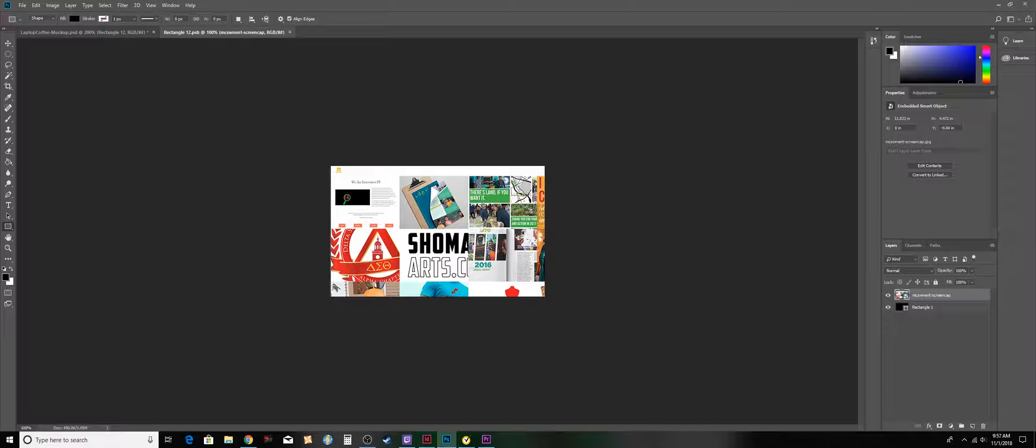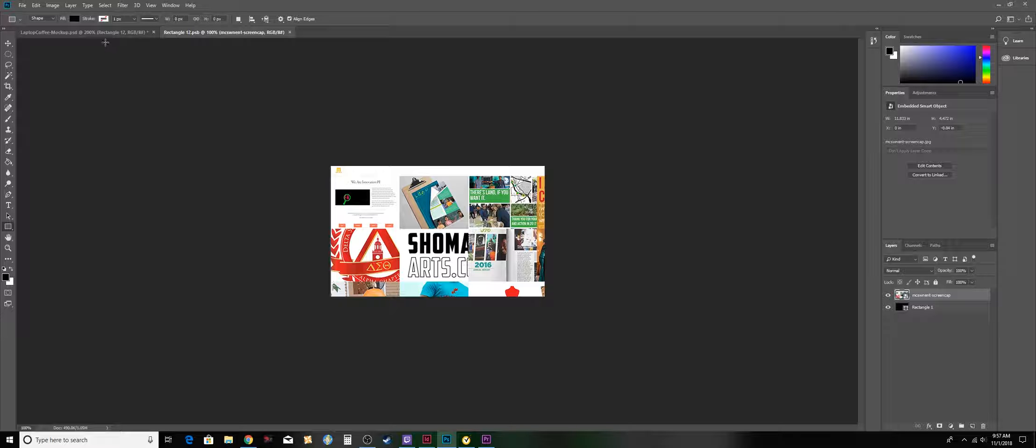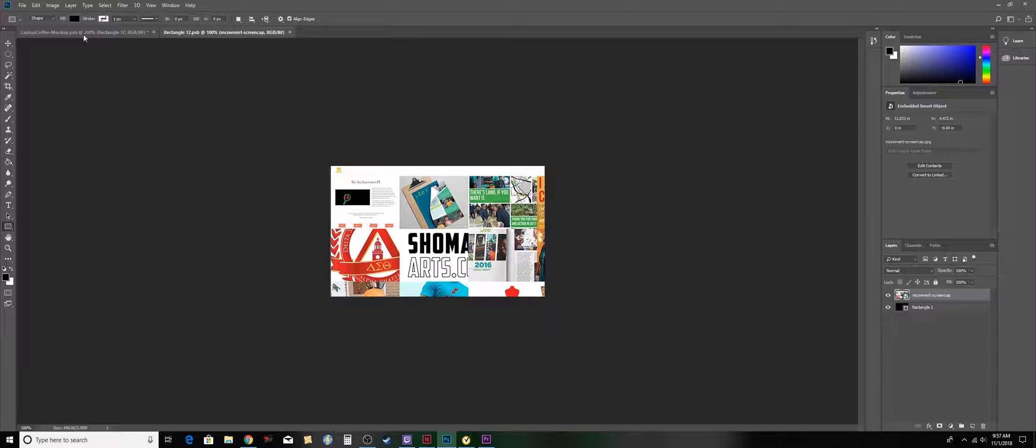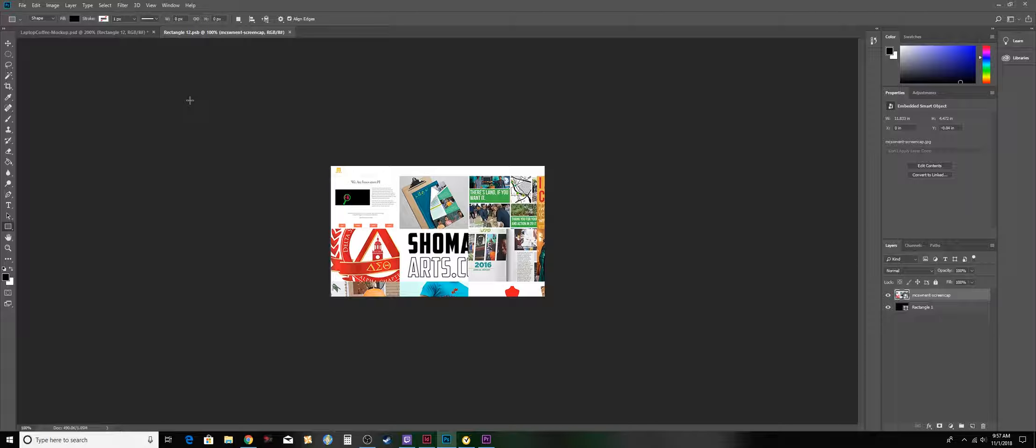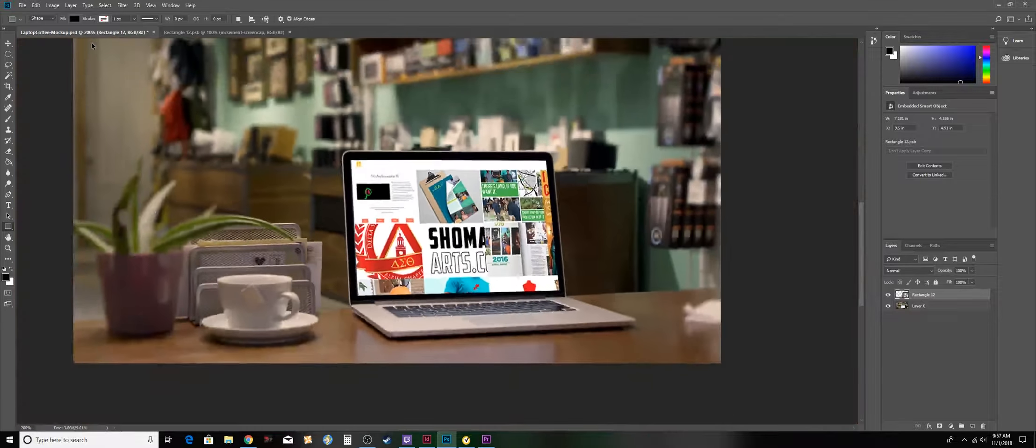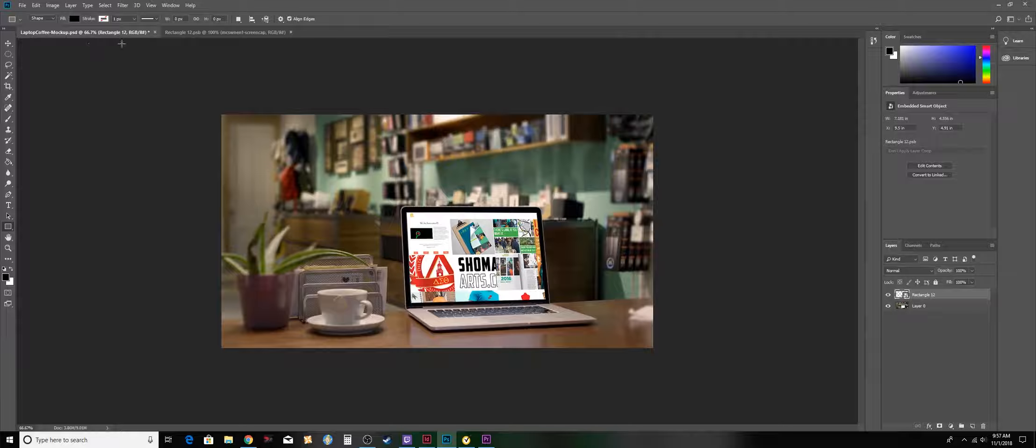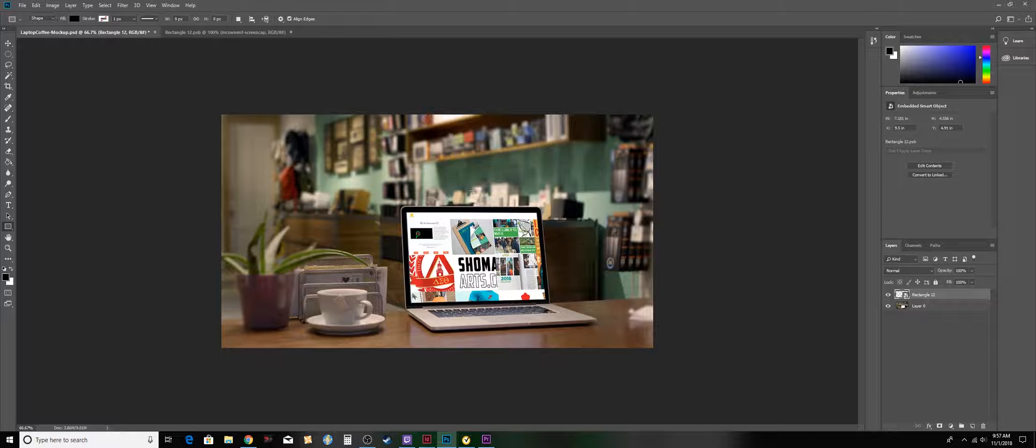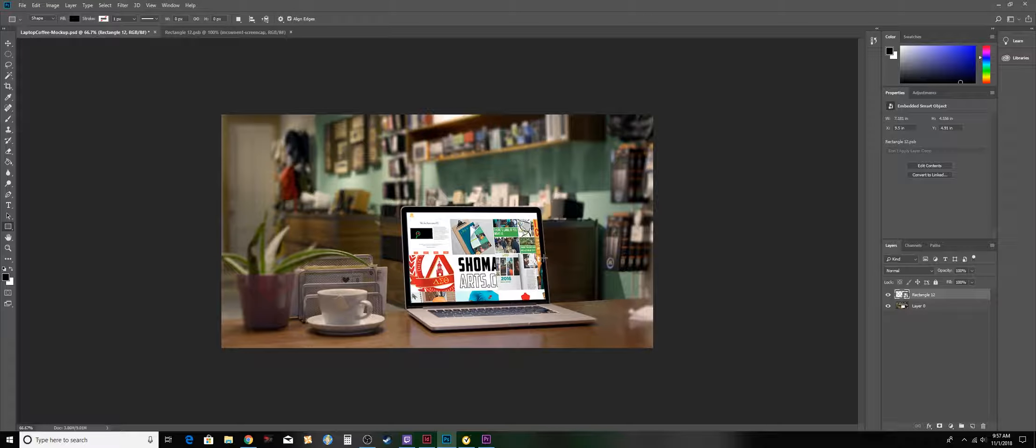You have to make sure you save because it's not going to appear on the mocked up version if you do not save this tab first. I'm going to jump right over to my tab and as you can see, it is mocked up on the computer screen.